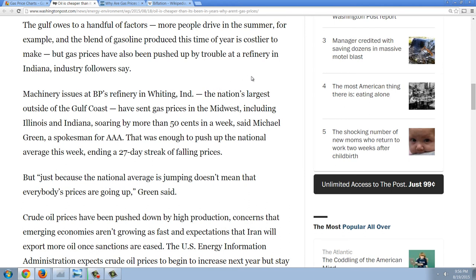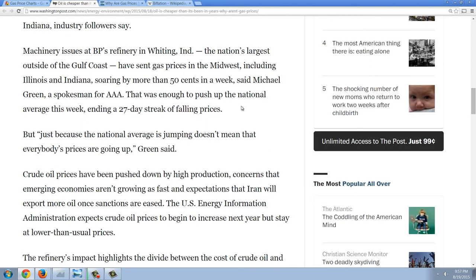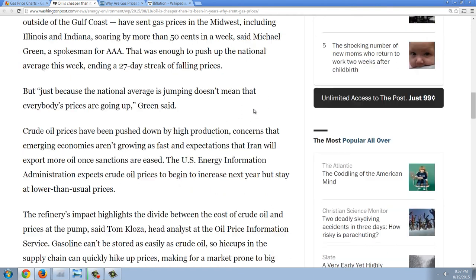The gap is attributed to a handful of factors: more people drive in summer, and the blend of gasoline produced this time of year is costlier to make. But gas prices have also been pushed up by trouble at a refinery in Indiana. Machinery issues at BP's refinery in Whiting, Indiana — the nation's largest outside the Gulf Coast — has sent gas prices in the Midwest, including Illinois and Indiana, soaring by more than 50 cents in a week, says Michael Green, a spokesman for AAA. That was enough to push up the national average, ending a 27-day streak of falling prices.